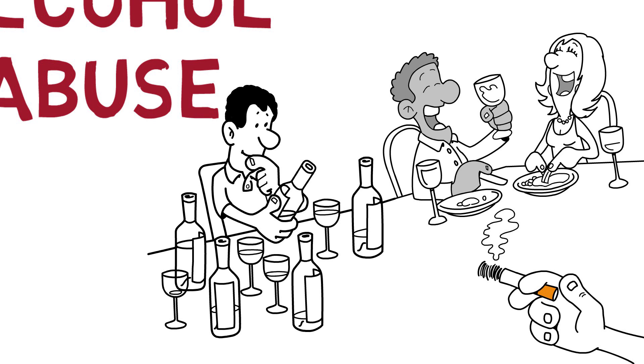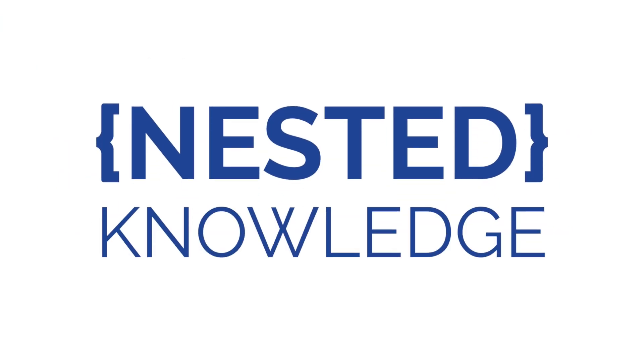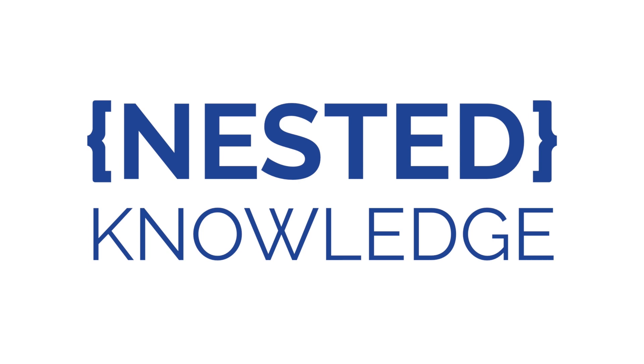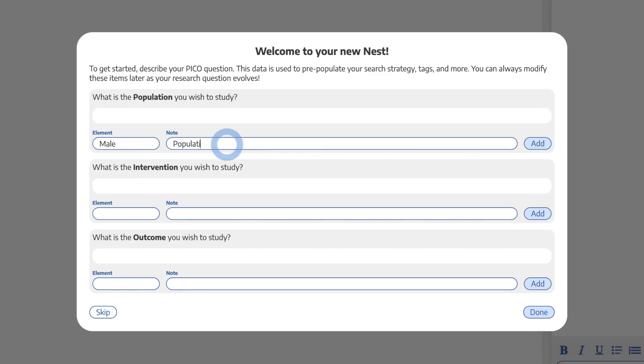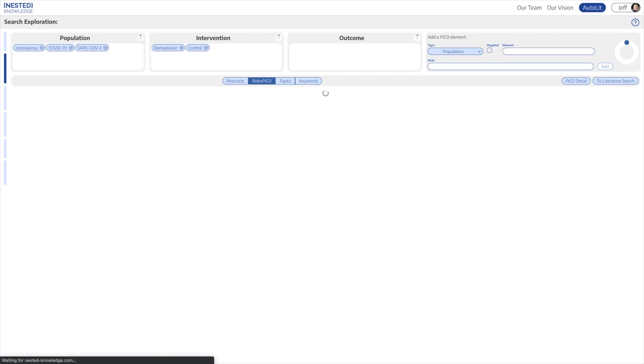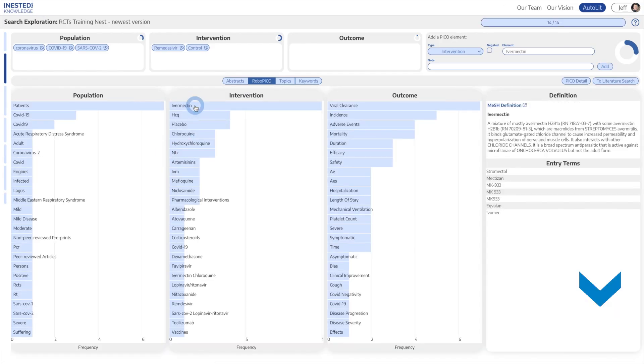This channel is sponsored by Nested Knowledge — a platform that supports systematic literature review and meta-analysis. They're absolutely amazing. Check out the link in the description below.